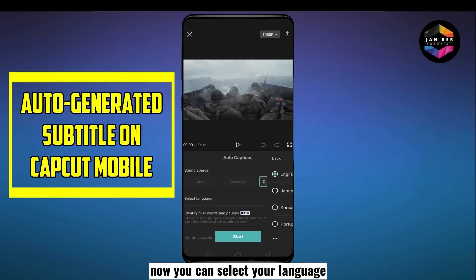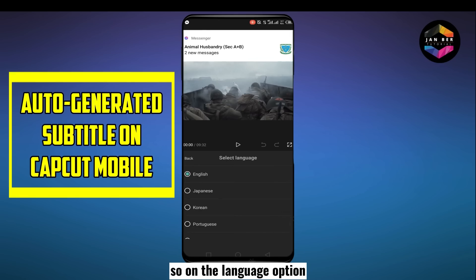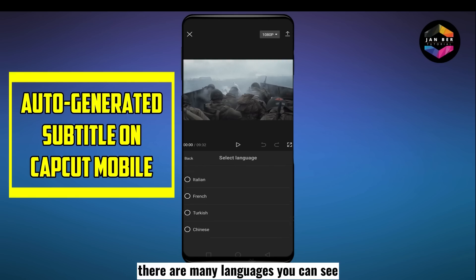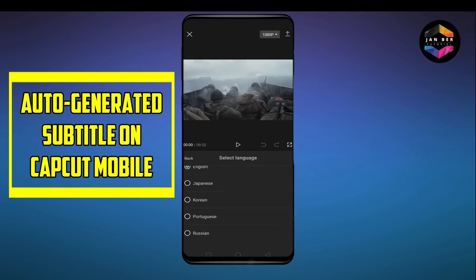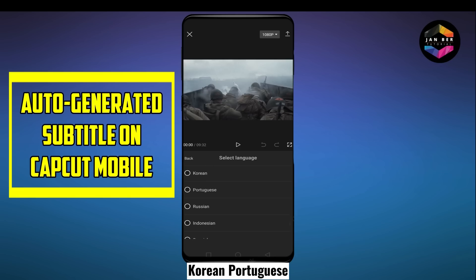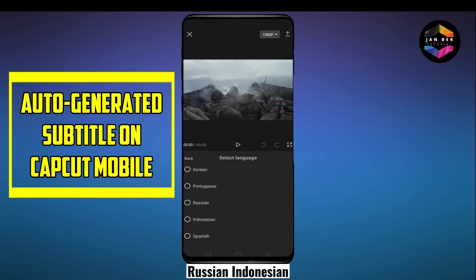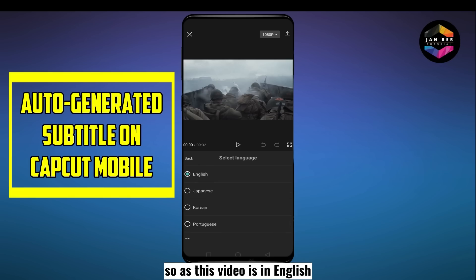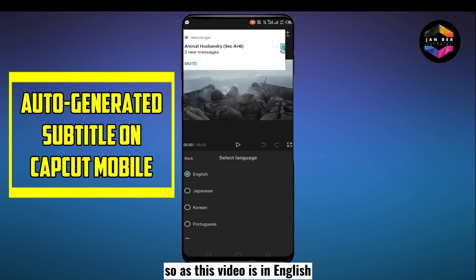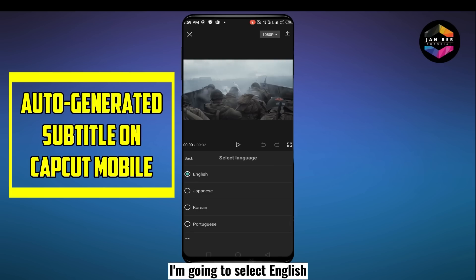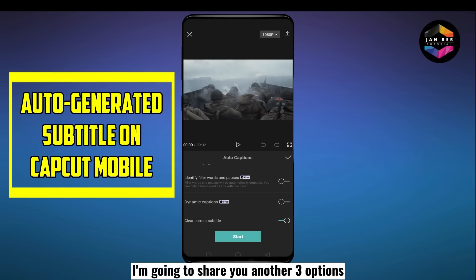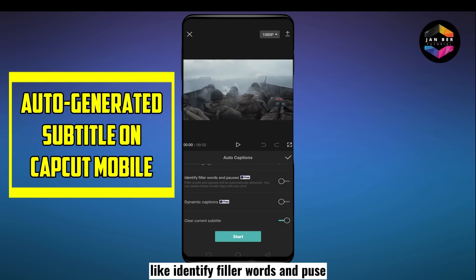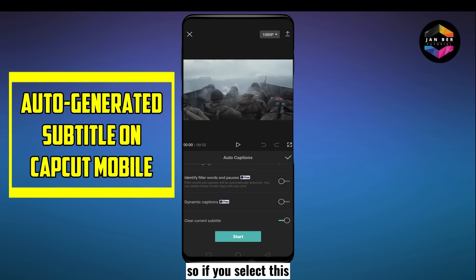Next, you can select your language. Under the language option, there are many languages available — Japanese, Korean, Portuguese, Russian, Indonesian, and many more. As this video is in English, I'm going to select English. Before clicking start, I'll show you another three options, including identify filler words and pauses — if you select this, they will be identified automatically.